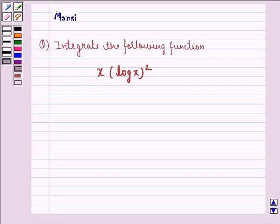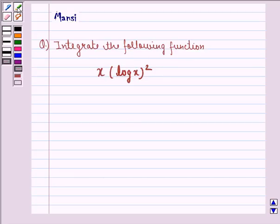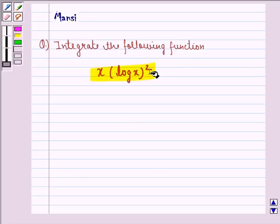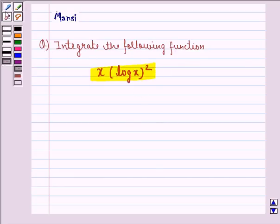Hello and welcome to the session. My name is Bansi and I am going to help you with the following question. The question says: integrate the function x into (log x)². So let us see the solution to this one.